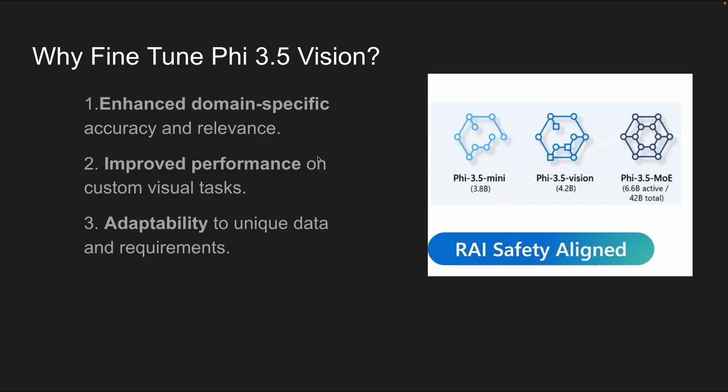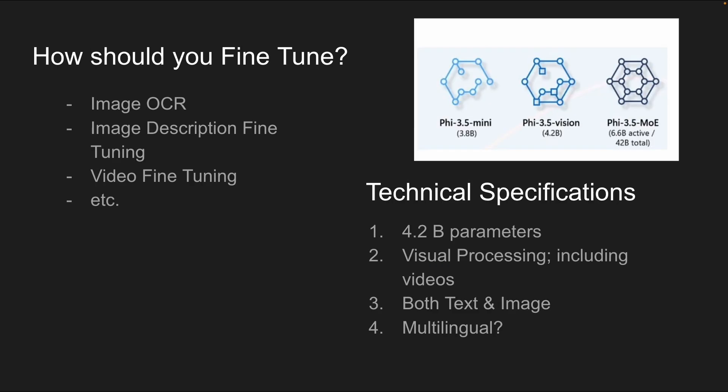Why do you typically fine-tune a vision model, or why should we fine-tune Phi 3.5 vision? Well, aside from being a relatively small model, fine-tuning a model like this can enhance your domain-specific accuracy and relevance, which will lead to improved performance on various custom tasks, and it will have a high chance of adapting to your own unique data and requirements to get the most out of the model.